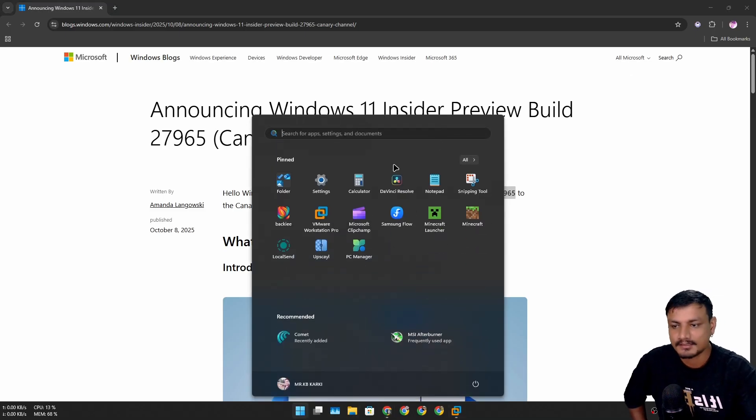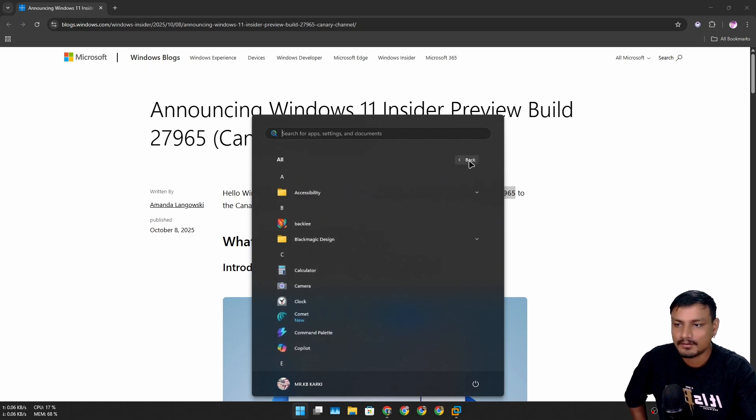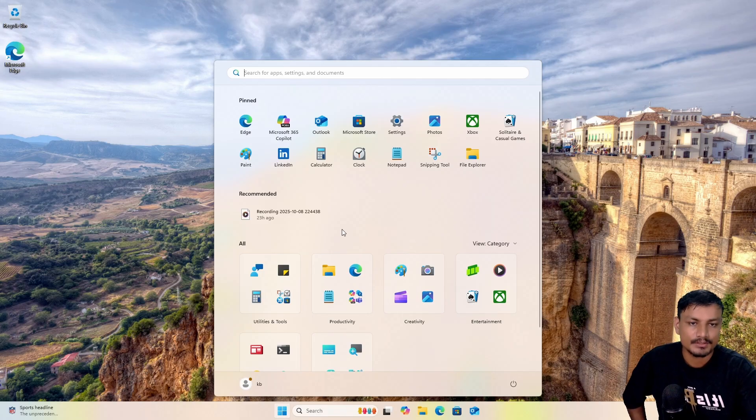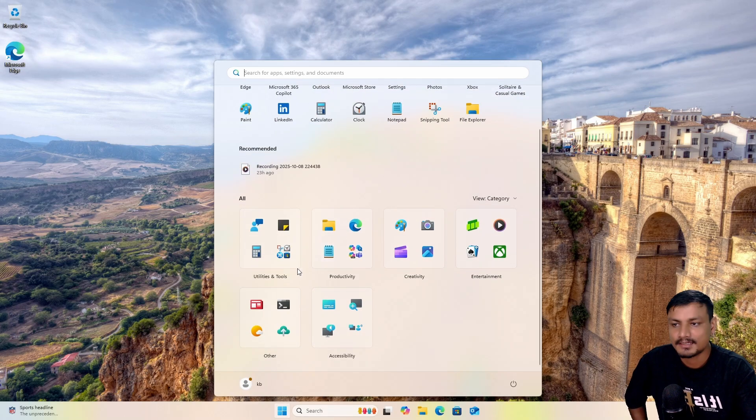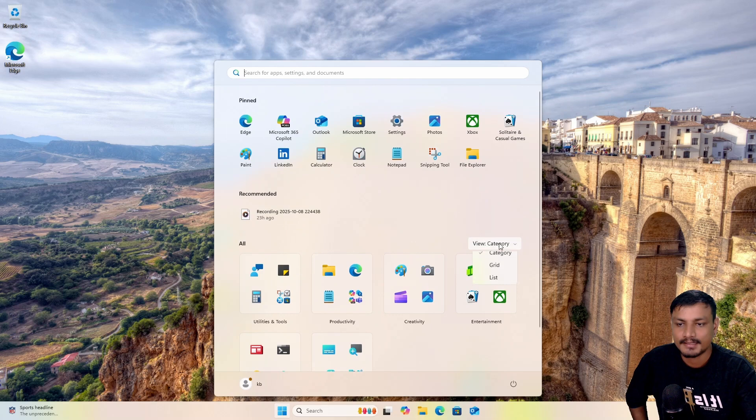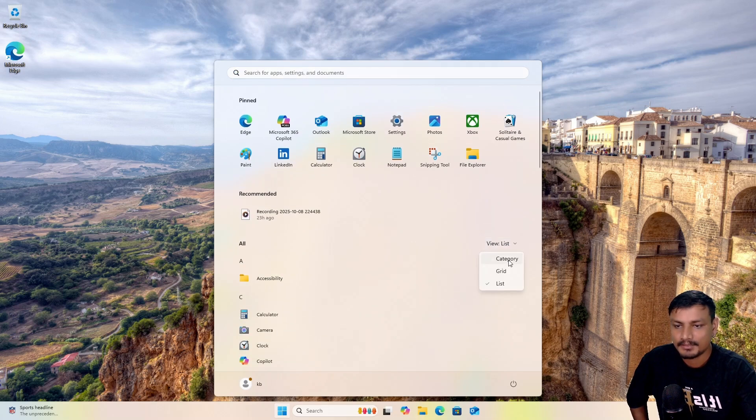Let me show you guys. This is the old Start Menu. If you want to find all of your apps you have to go and click on All and then you know how it is. This new Start Menu, you'll find all of your apps in here and you can view them by category or grid or list, but in my opinion the category one is the best.